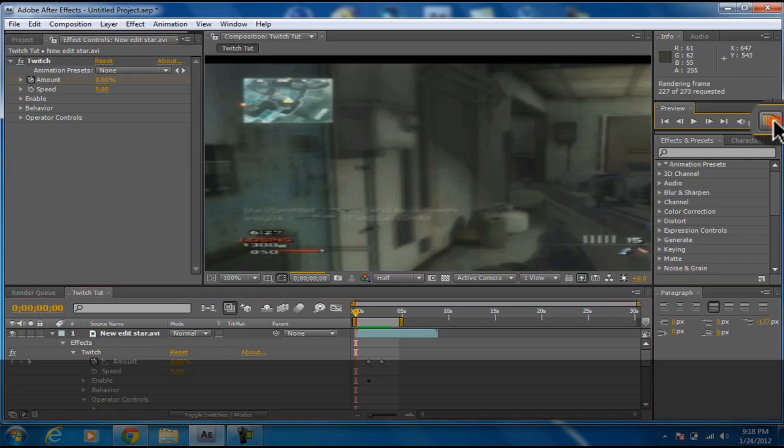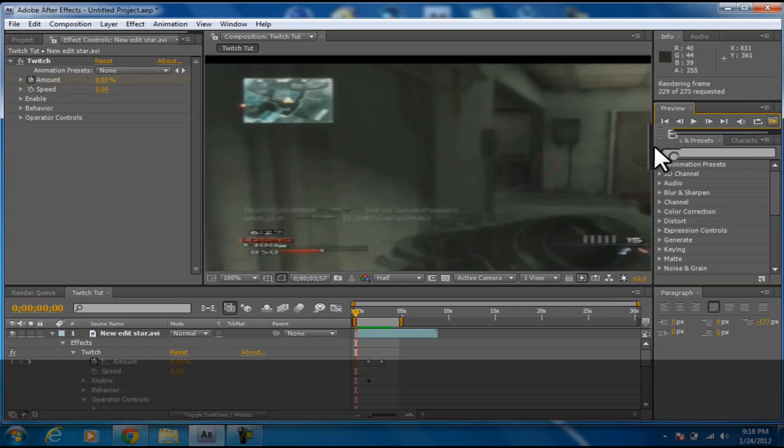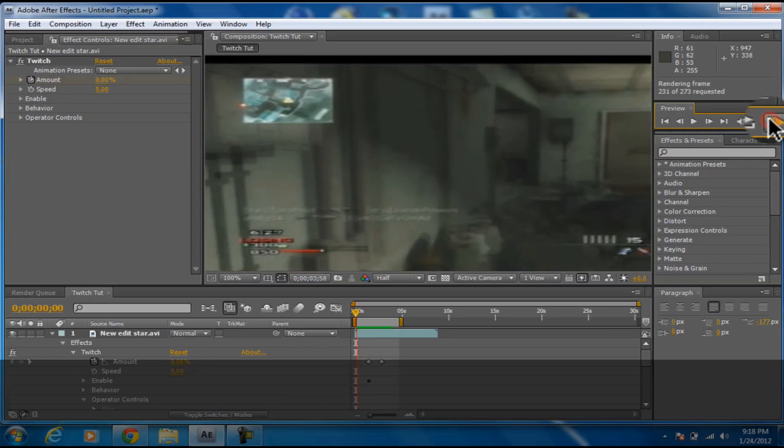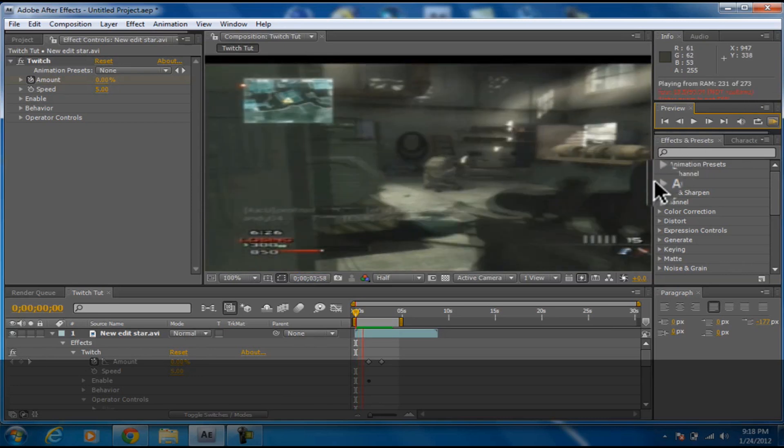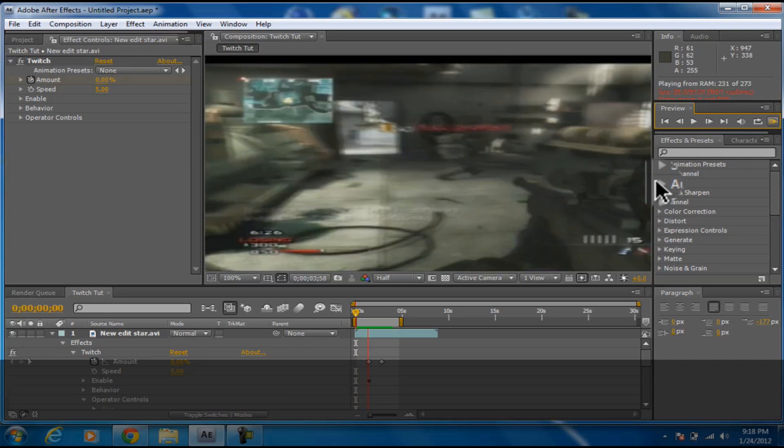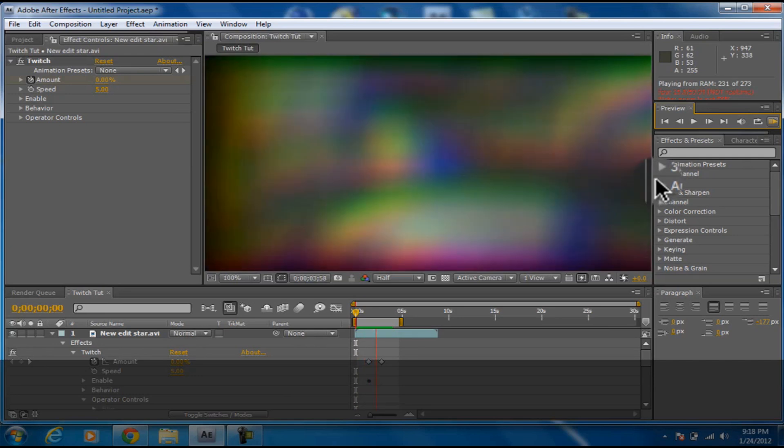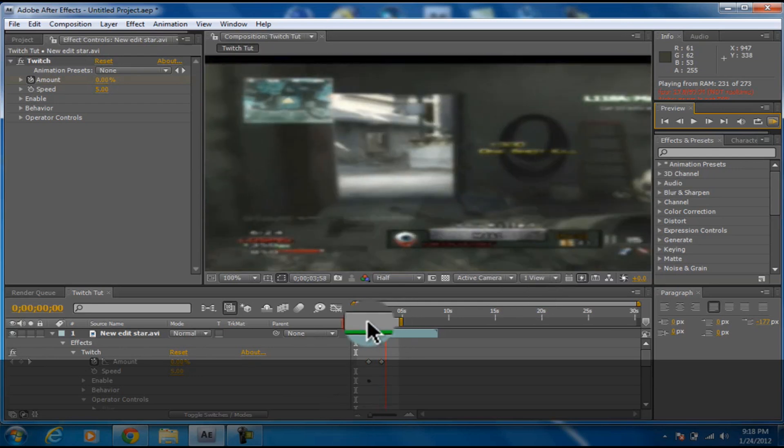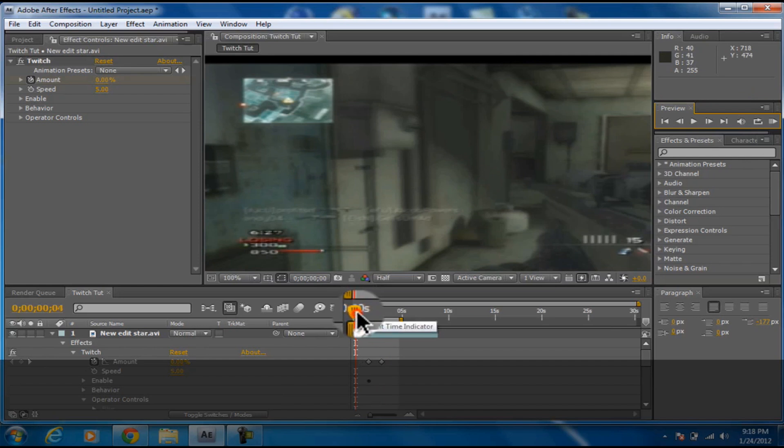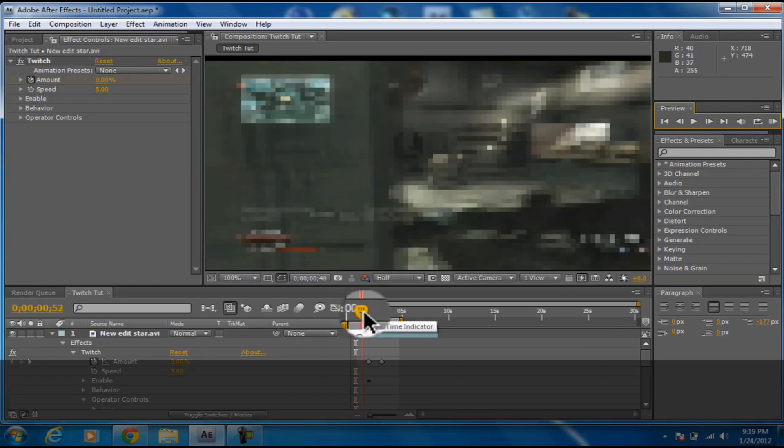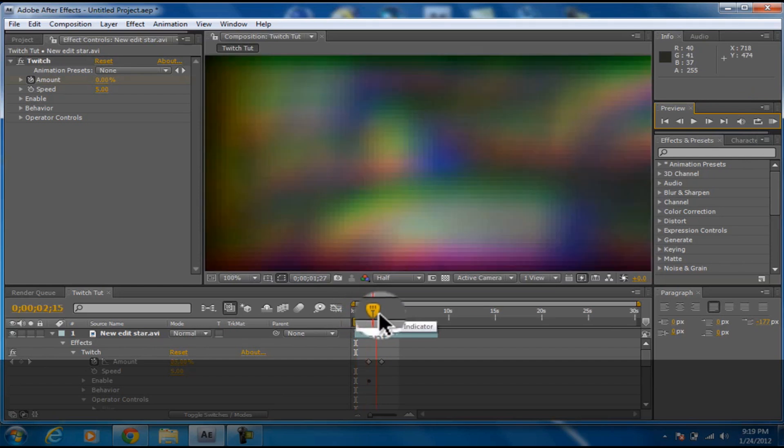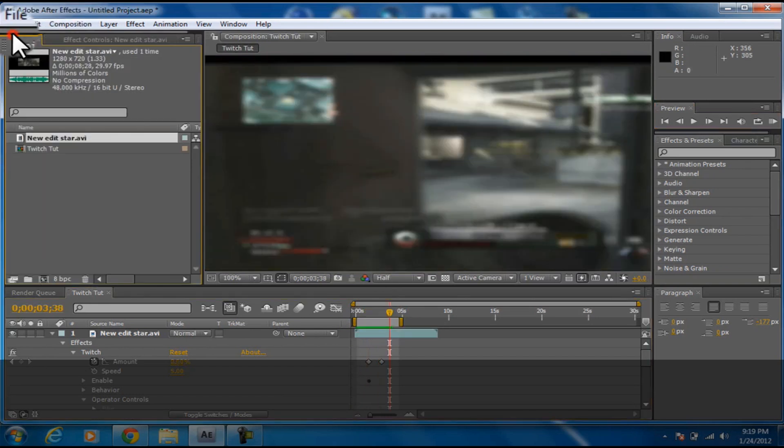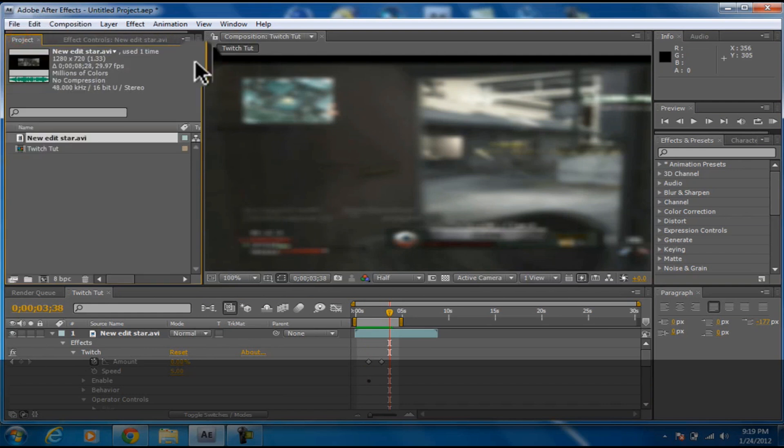This is what it's going to look like. It's only lagging because I have Camtasia up and it usually takes a lot out of my computer for some reason. But yeah, that's really pretty much it. Now you're just going to want to File, Save or do whatever you want to do with it. That's about it.